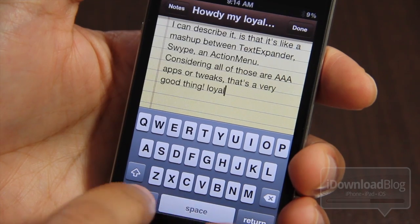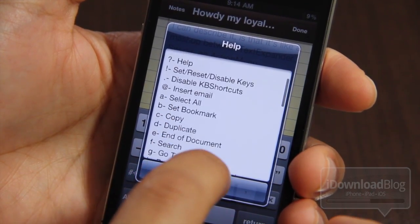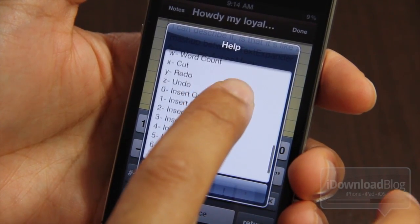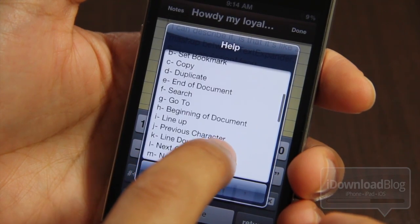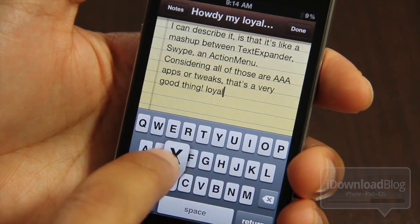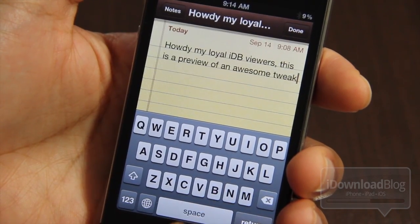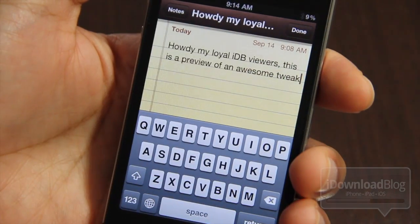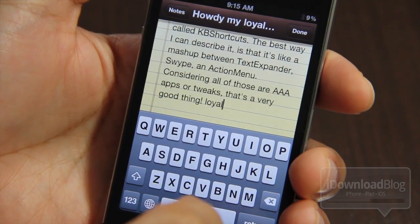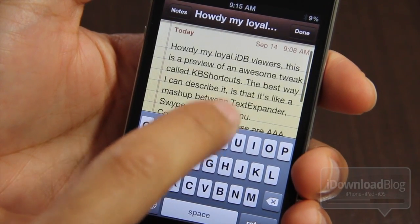So let me show you some other commands here. Let's go back to our help menu, space to question mark. Now I'm going to select 'loyal' and select all, then cut all that out. Let's delete all of that. Now watch what happens — I can actually do undo, control Z undo functionality. Yes, undo functionality on the iPhone. That right there makes this worth it itself.